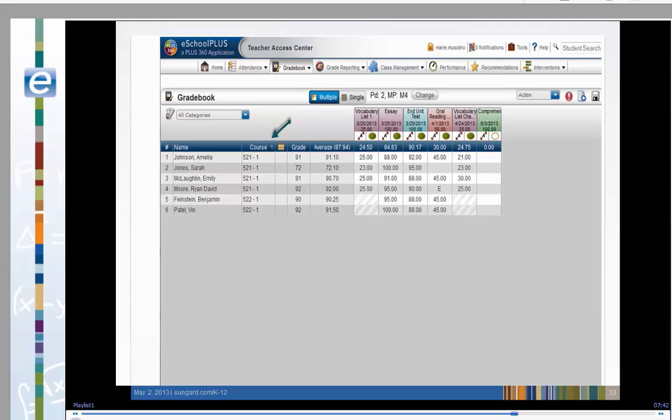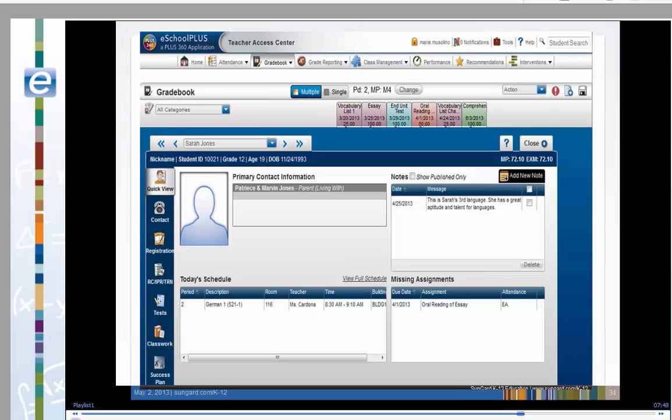Now let's view the student demographic information by clicking on a student's name. The student drawer opens in Quick View. You can add a note about the student in the course, see missing assignments, see the student's schedule for the day, or see the full schedule by clicking on the View Full Student link.